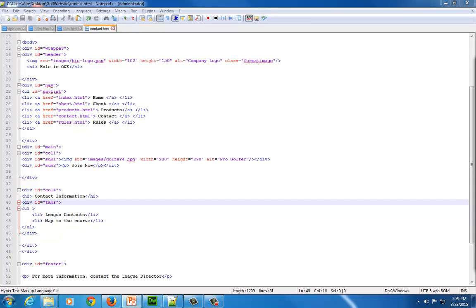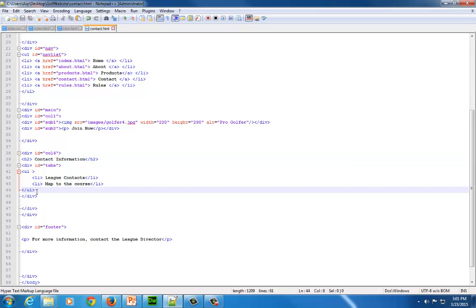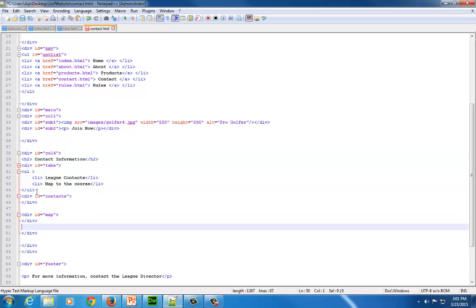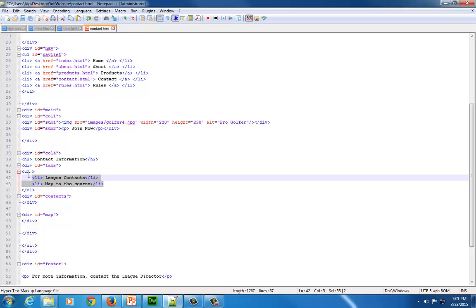Now it's time to add the HTML tags for the panels. The key here is IDs and div tags. We're going to have two div tags — one with information for the 'lead contacts' panel and one for 'map to the course'. The panels themselves have to go within that outer div tag you created, after the closing UL tag.